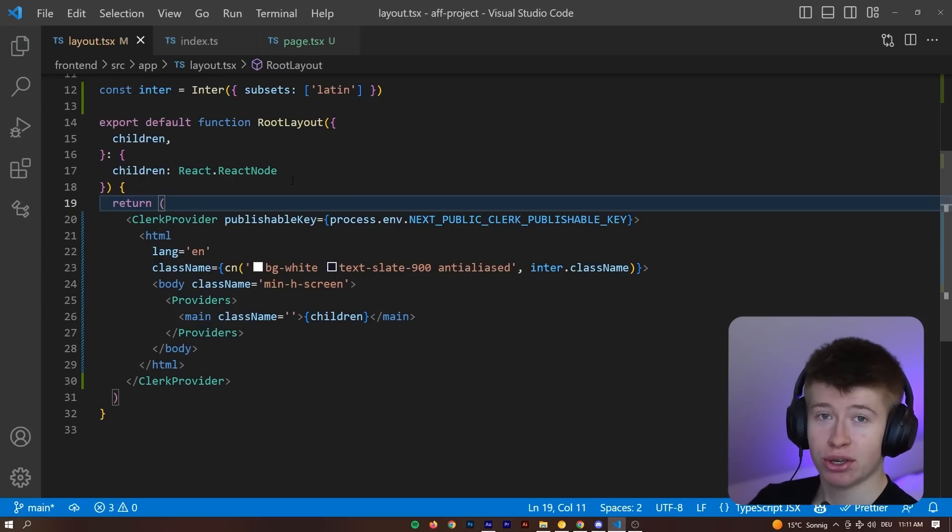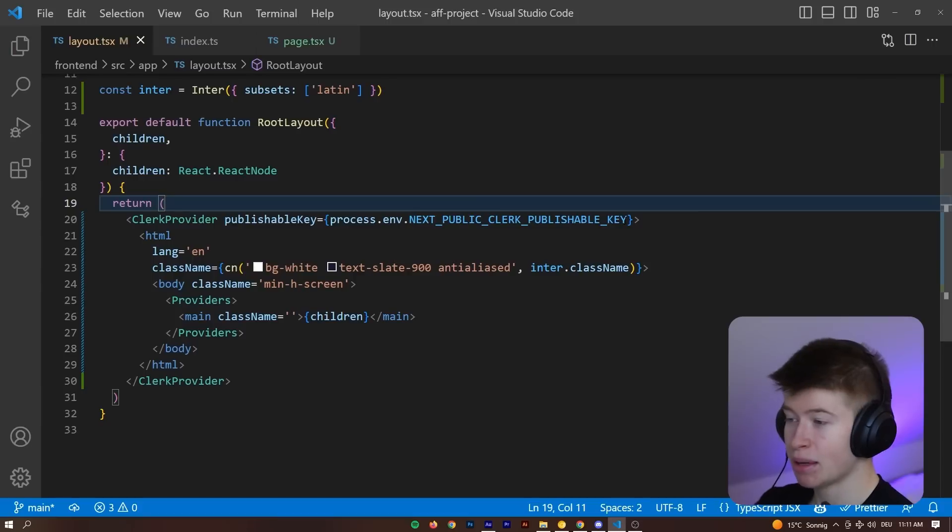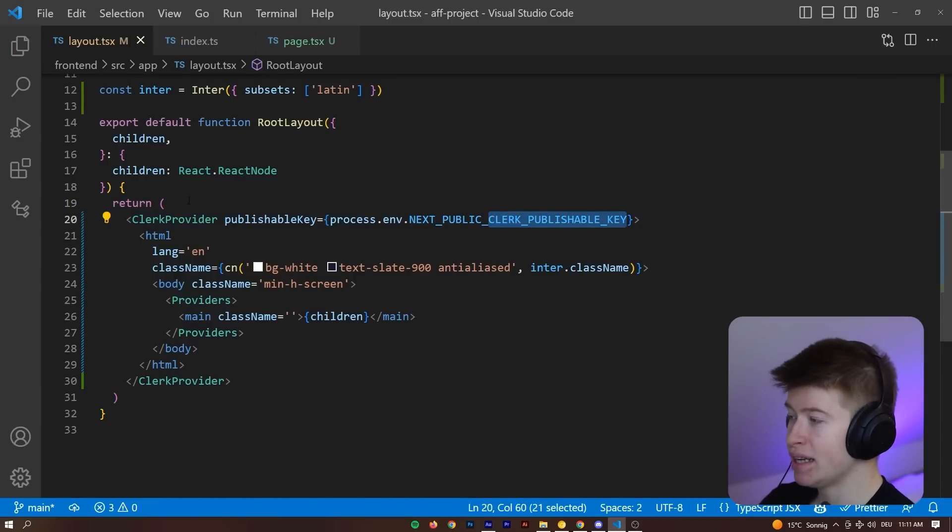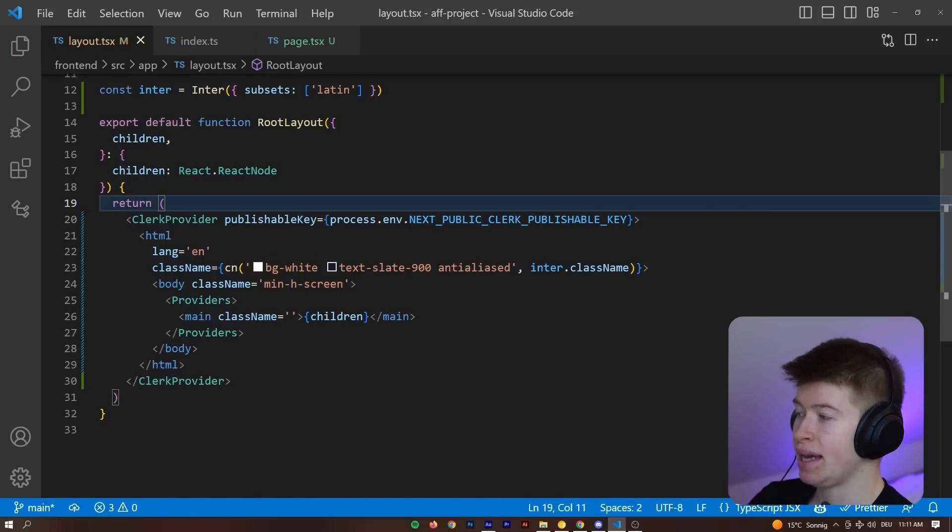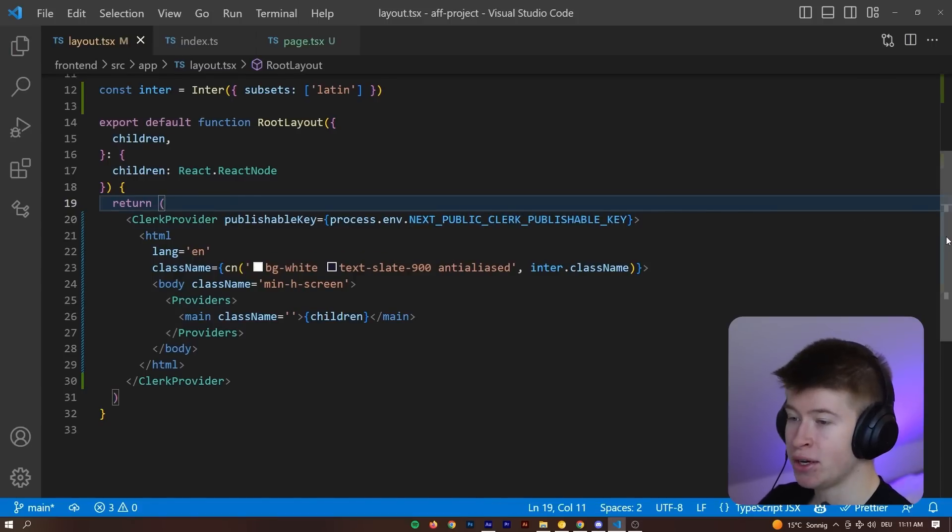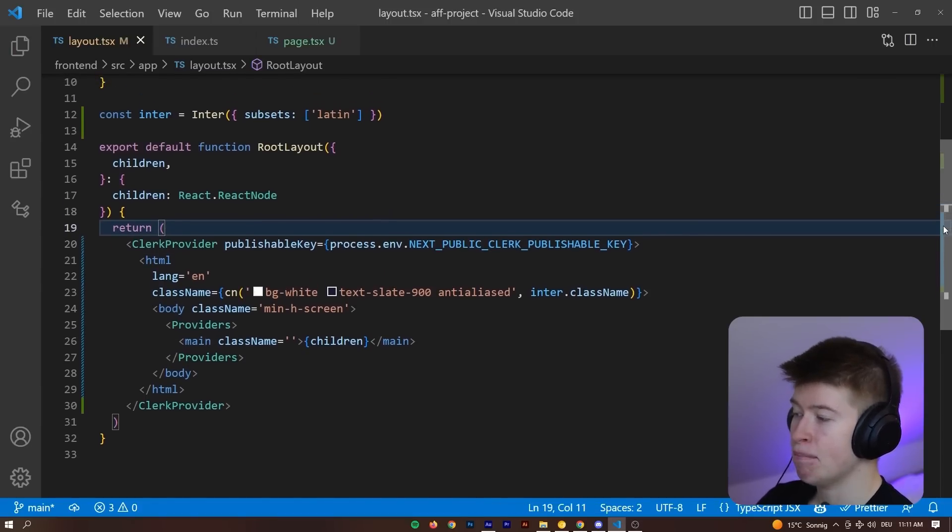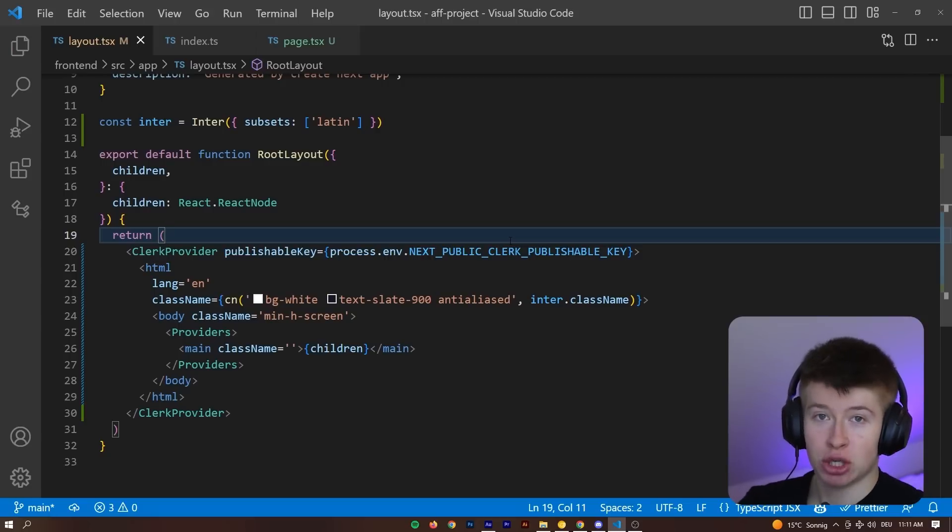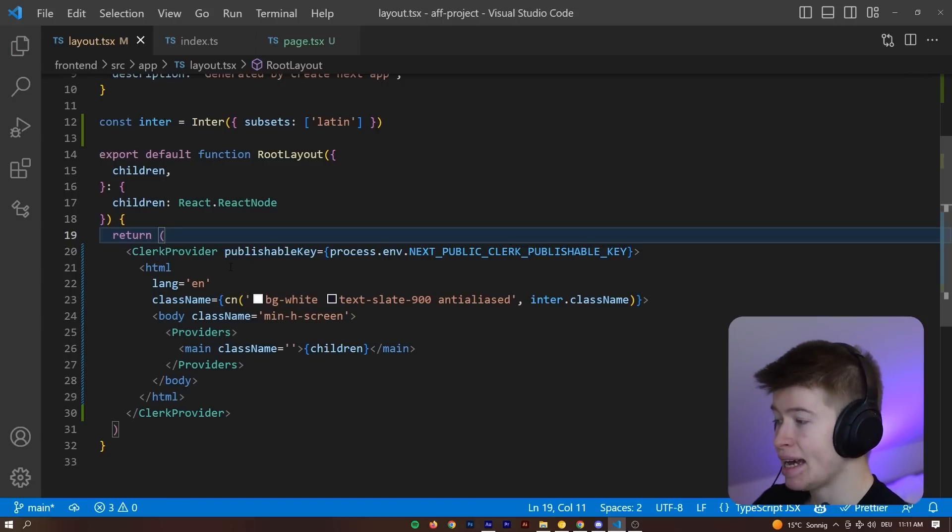When you first log into Clerc and create an application, you get something called a Clerc publishable key that you then provide to something called a Clerc provider in the main directory of your application, at least that's how it works for Next.js.